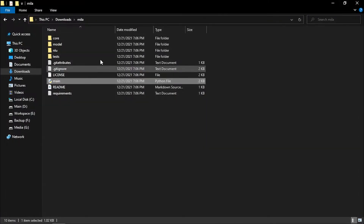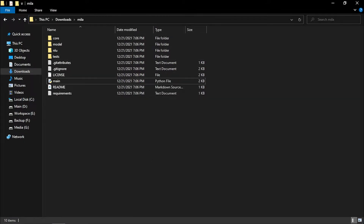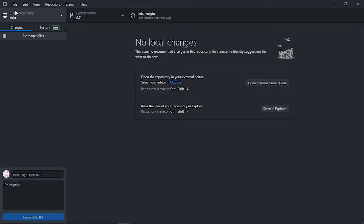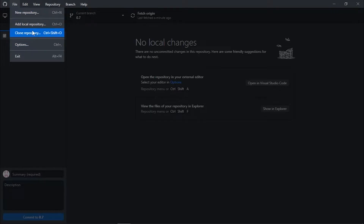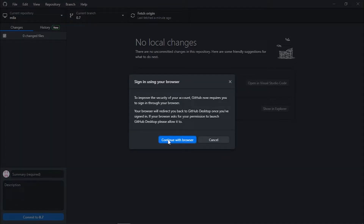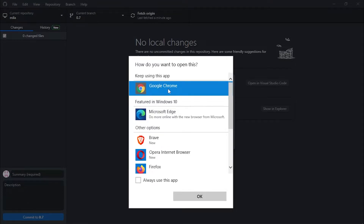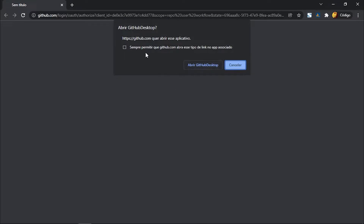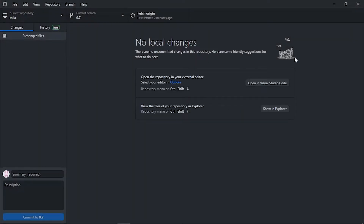That's how you can clone a repository. Now let's log into your account — you can go to File and use the shortcut Ctrl+Shift+O to sign in. Click 'Sign in' and 'Continue with browser'. My default browser is Chrome, so click OK. I'm already signed in, so just click 'Open with Desktop' and you should be logged in.